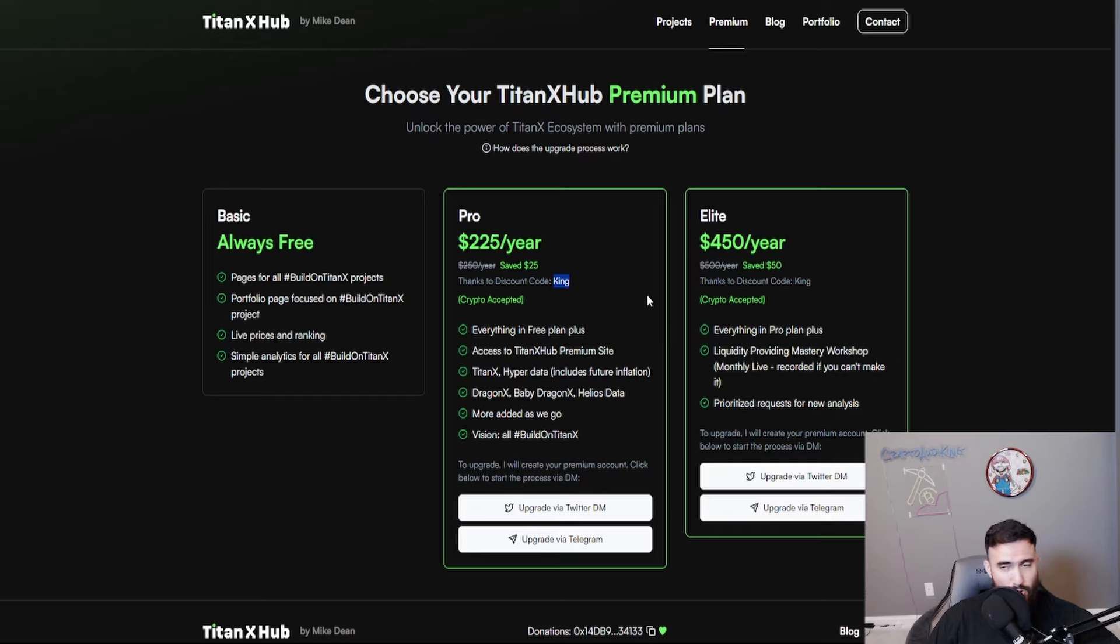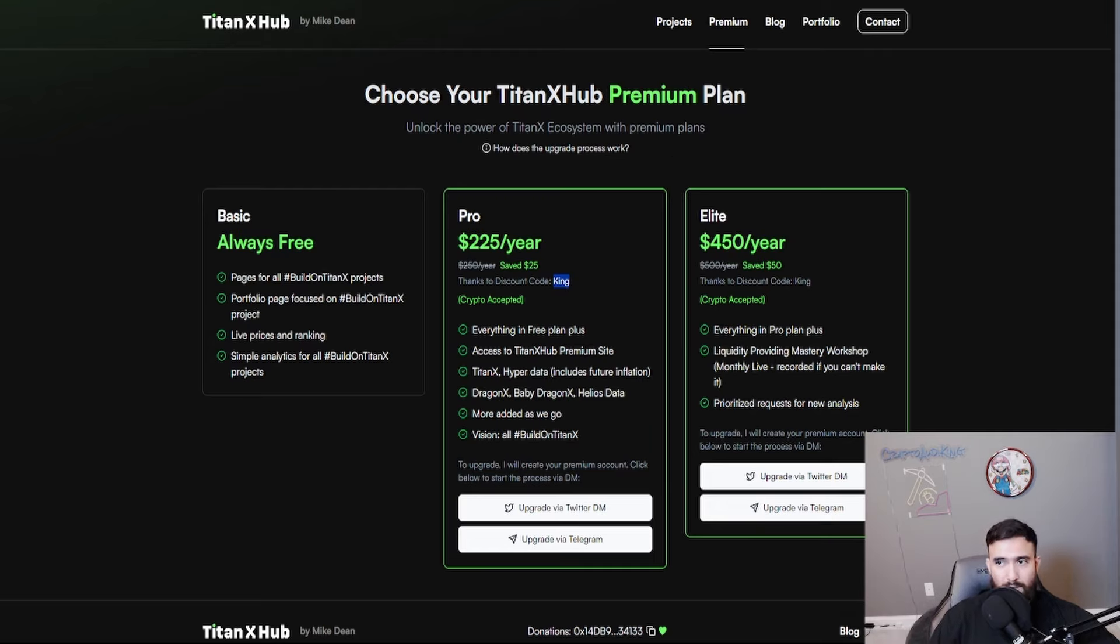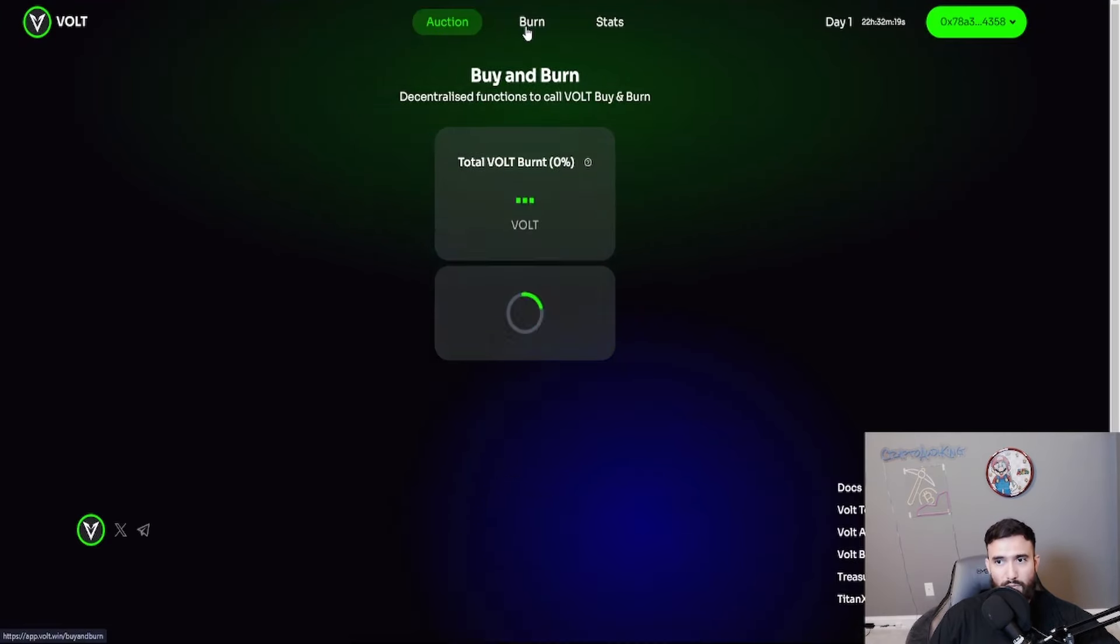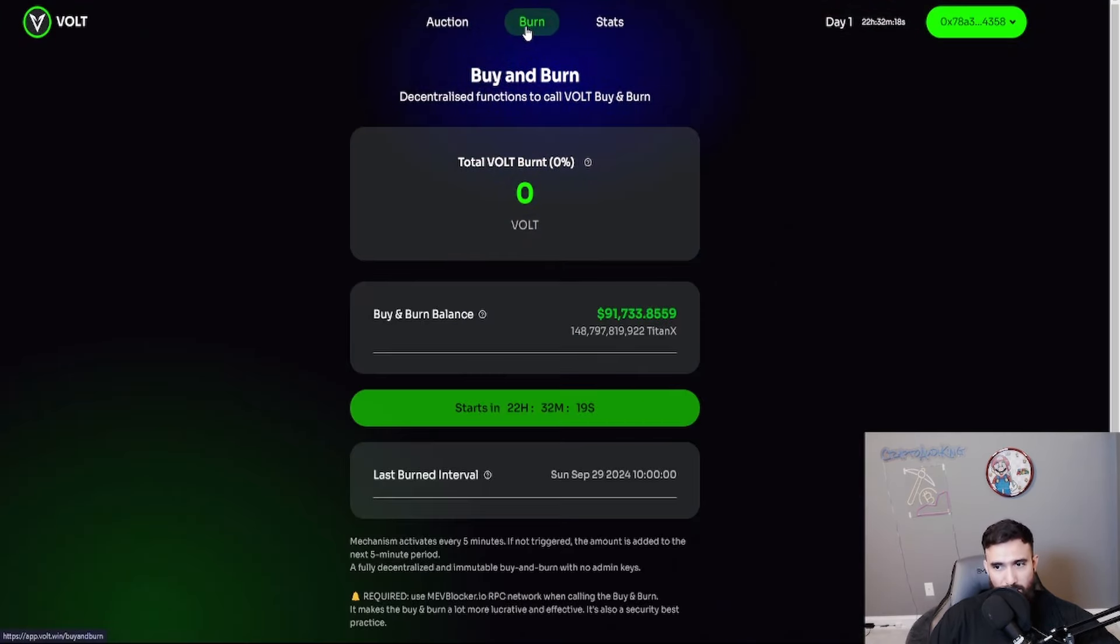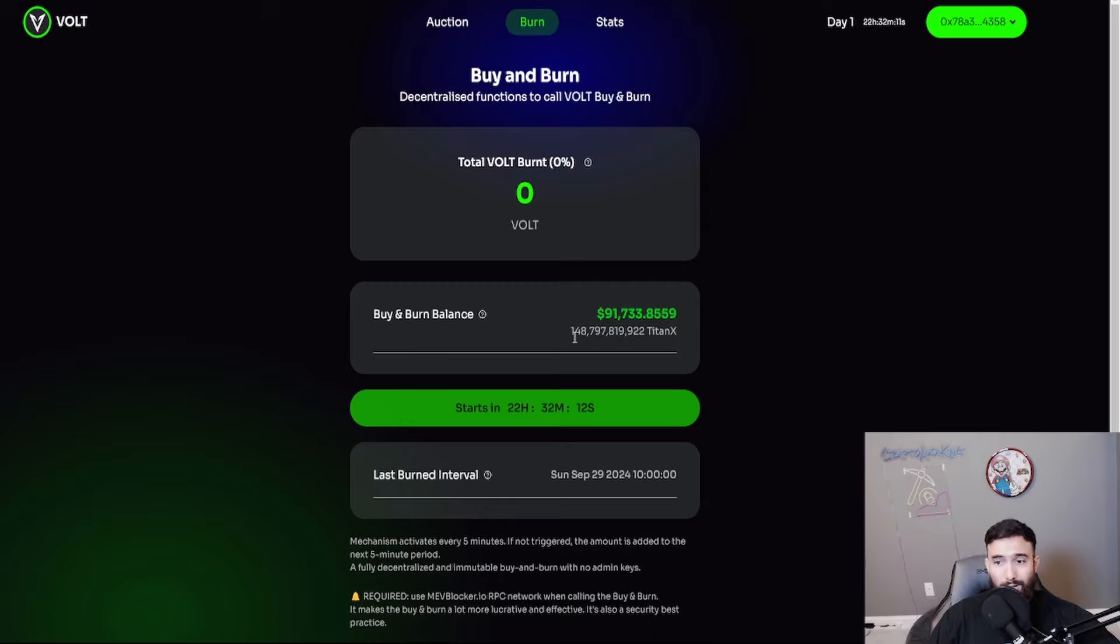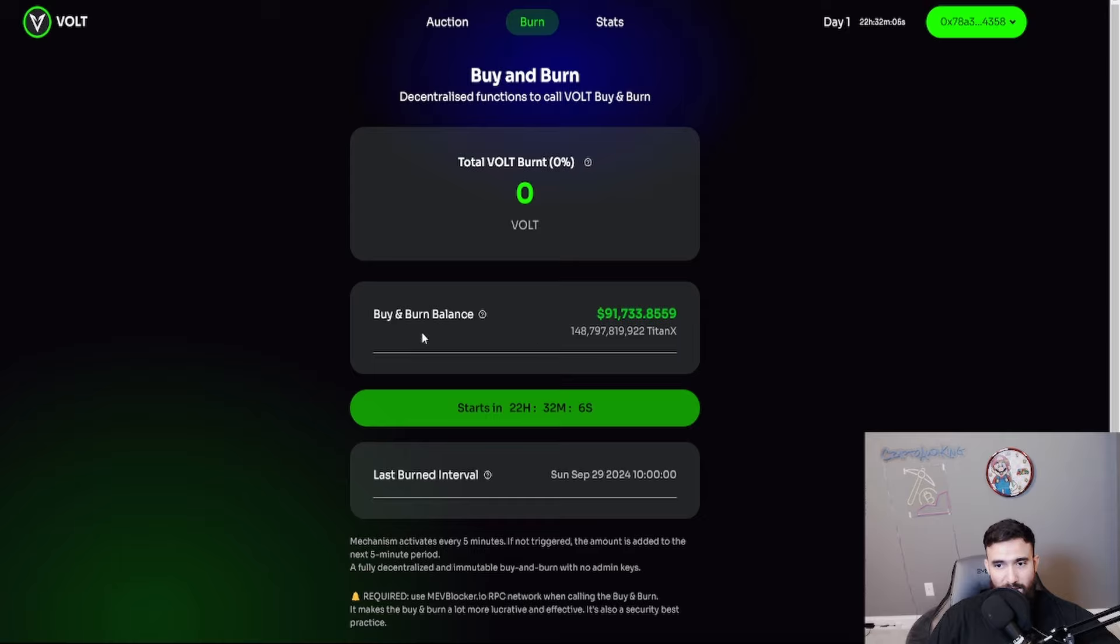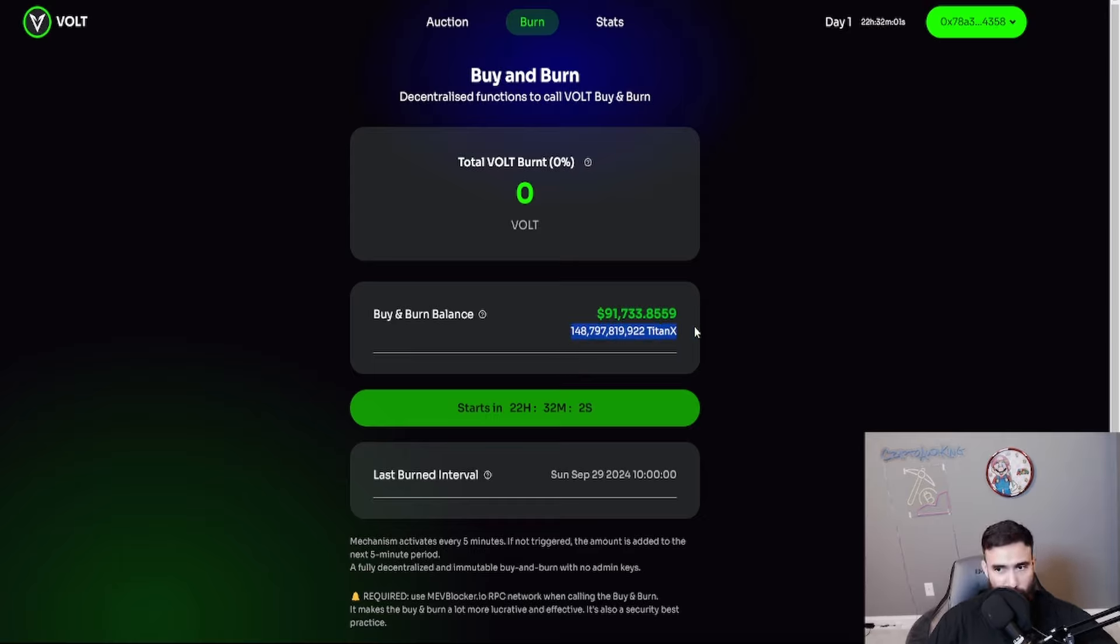Also, my members on YouTube get an even bigger discount. So if you want to join the members, you will see the join button right there. So shout out to the Volt team. Great job so far. Let's check out some stats. The buy and burn balance as of right now in just an hour is already pushing $100,000. And luckily, you know what's crazy? This is great timing for Titan X to drop because more Titan X is now going to be available, not just for this project, for everything coming out.